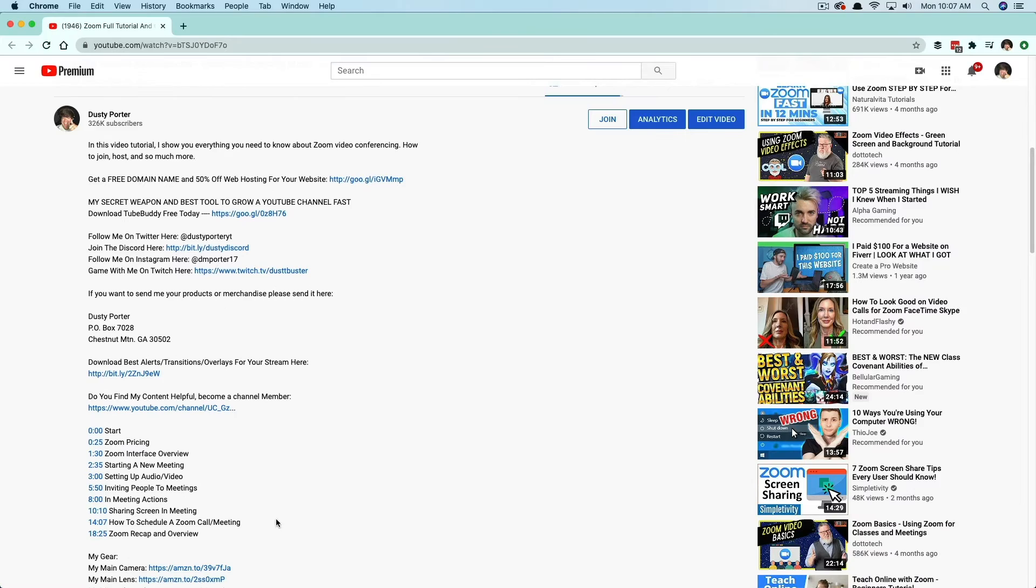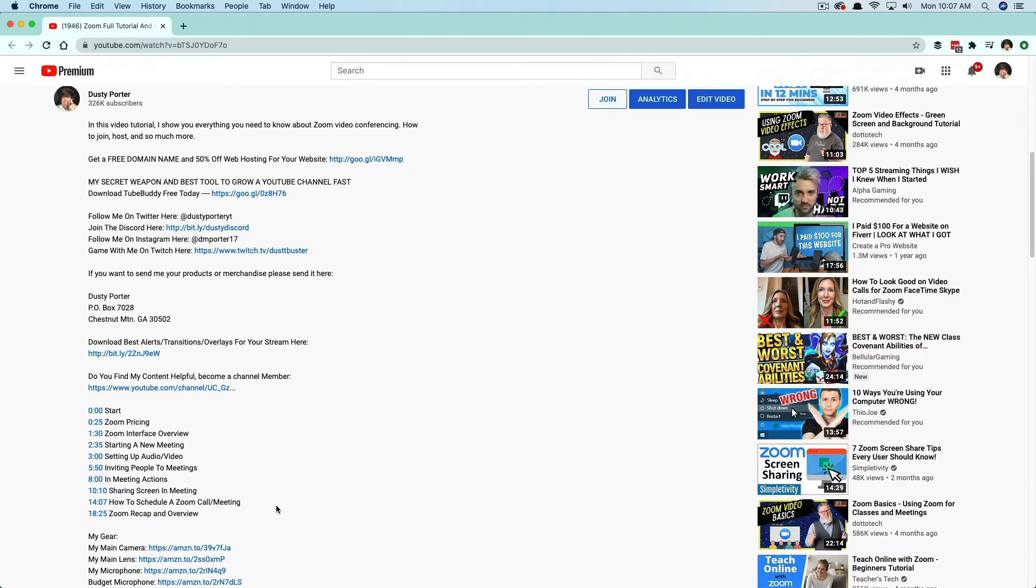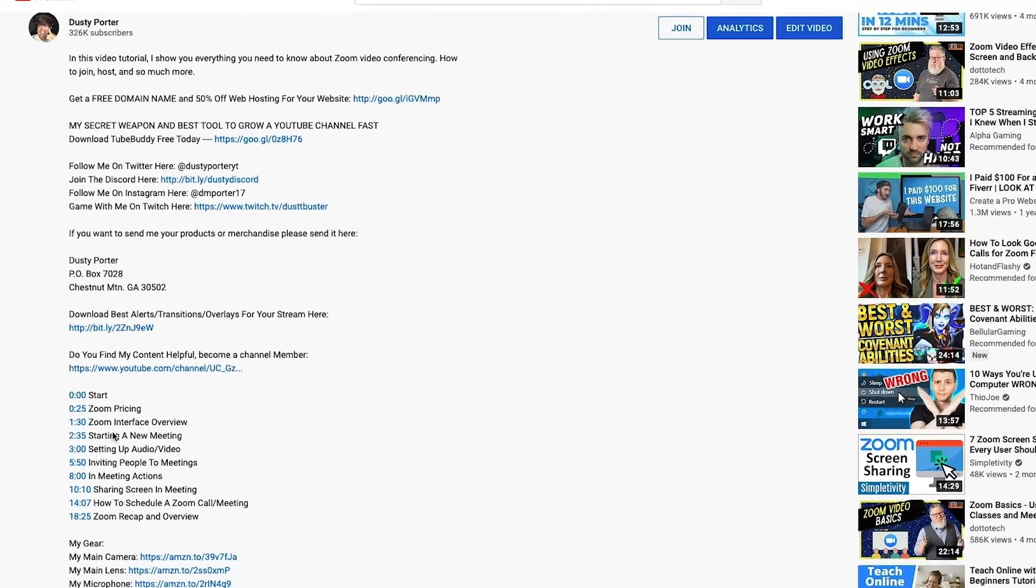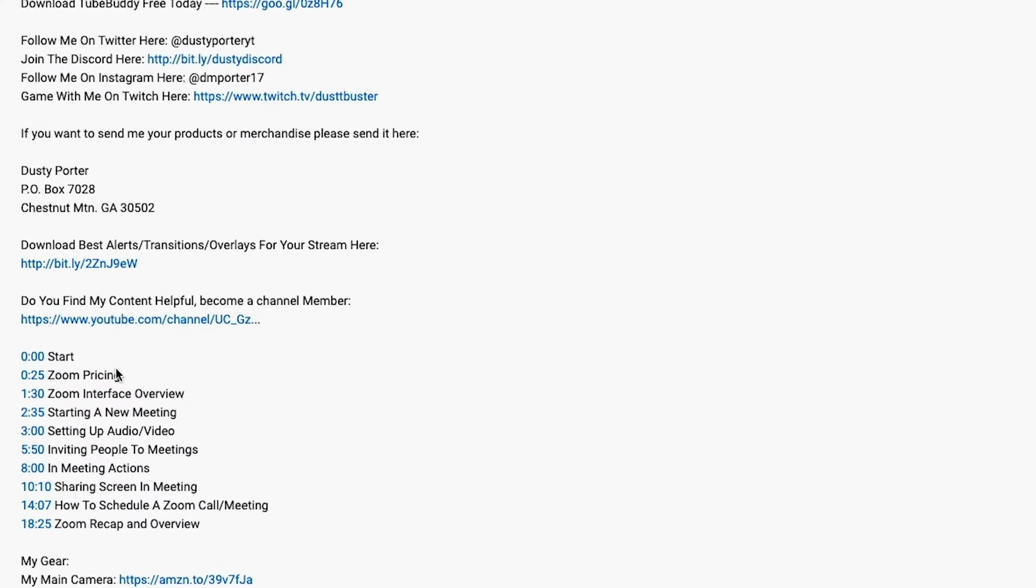Now, how do you do this? It's very, very simple. So all you have to do is normally you would say, okay, timestamp, 25 seconds, zoom pricing, right? All you have to do is add at the top of your timestamp.